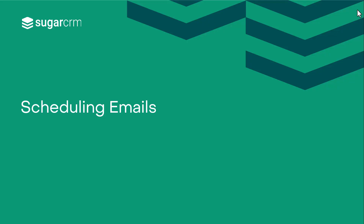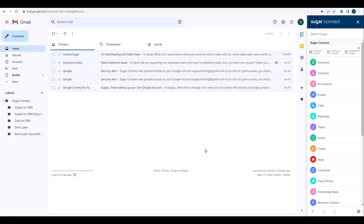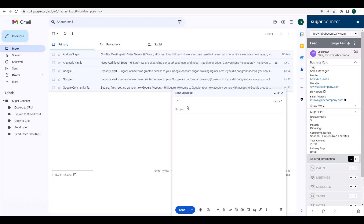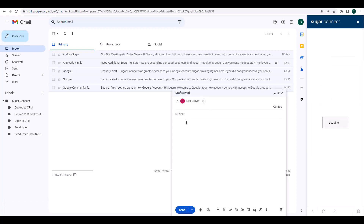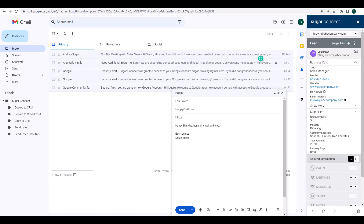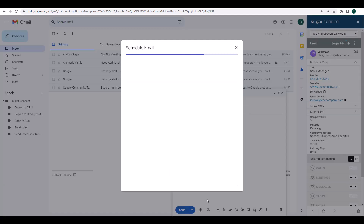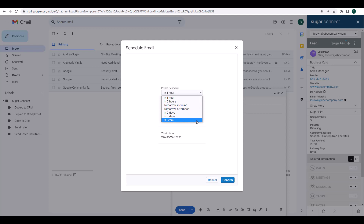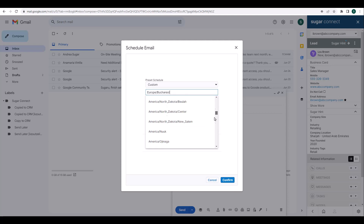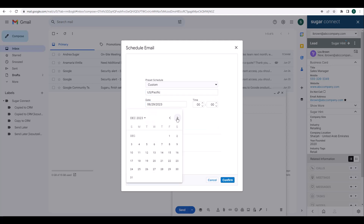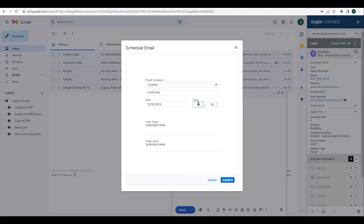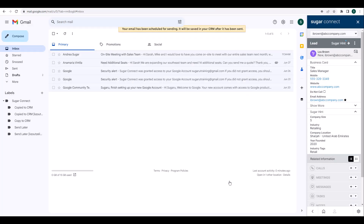Last but not least, we'll take a look at the Send Later option available with Sugar Connect. If you'd like to schedule an email to be sent later, you can use the Send Later feature, which lets you set a date and time in the future to send the message from Gmail. All you have to do is compose an email message, then click on the Sugar icon and select Send Later. From here, you can select when exactly you'd like the email to be sent. I'm going to select Custom and send this on December 16th at 9 a.m. Pacific Time, then click Confirm. The email message will close and be queued to send later. These emails are stored in the Drafts folder under Sent and can be reviewed by clicking the Schedule Emails badge on the sidebar.